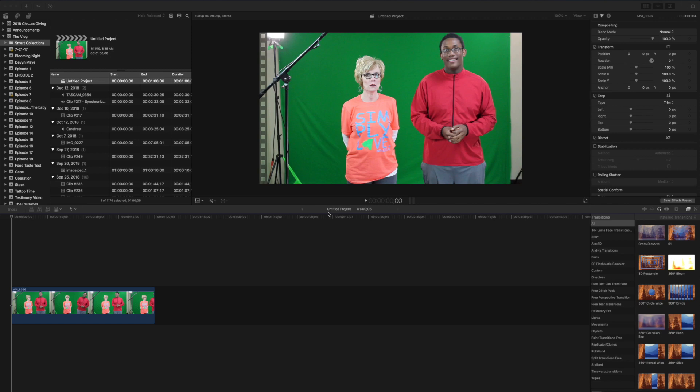Hey guys, what's going on? Today we are going to give you a quick tutorial about how to mask this green in a t-shirt out when you're shooting on a green screen in Final Cut.